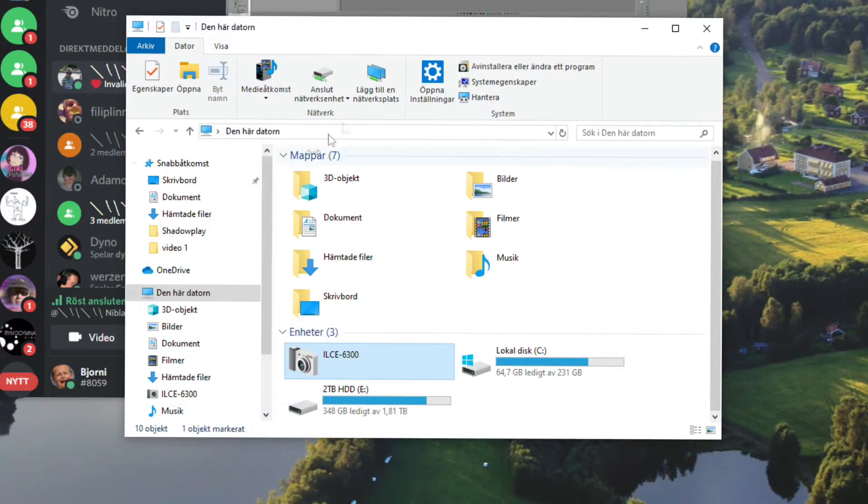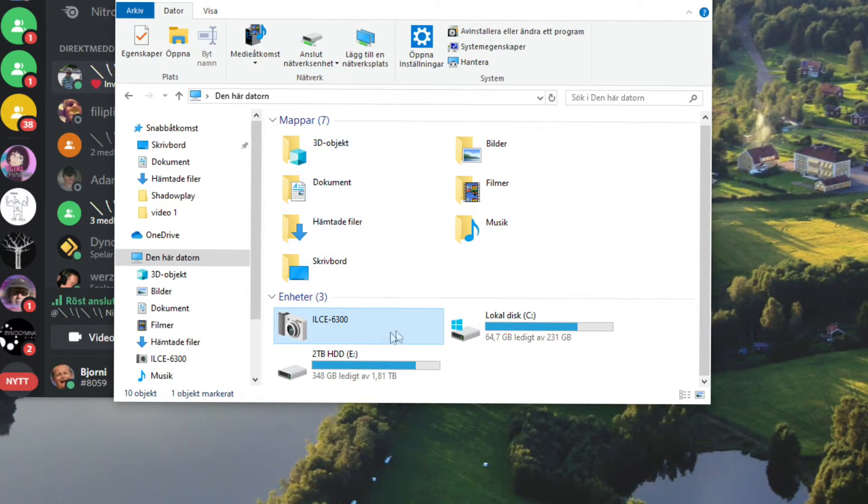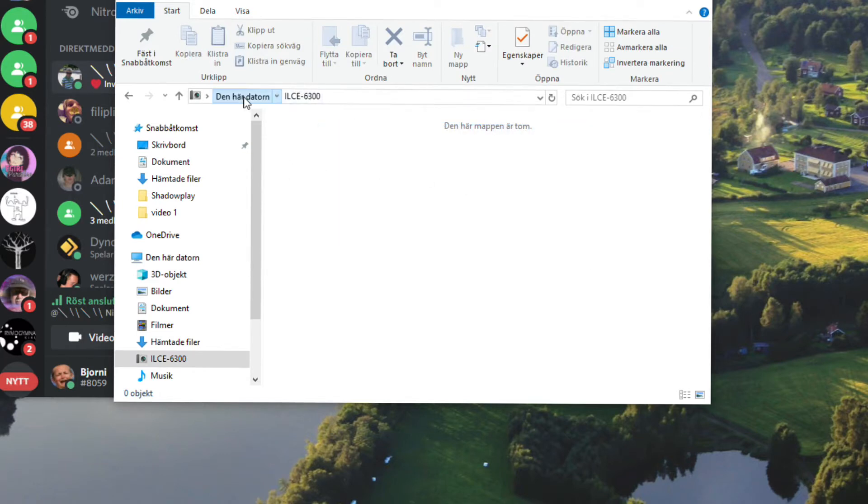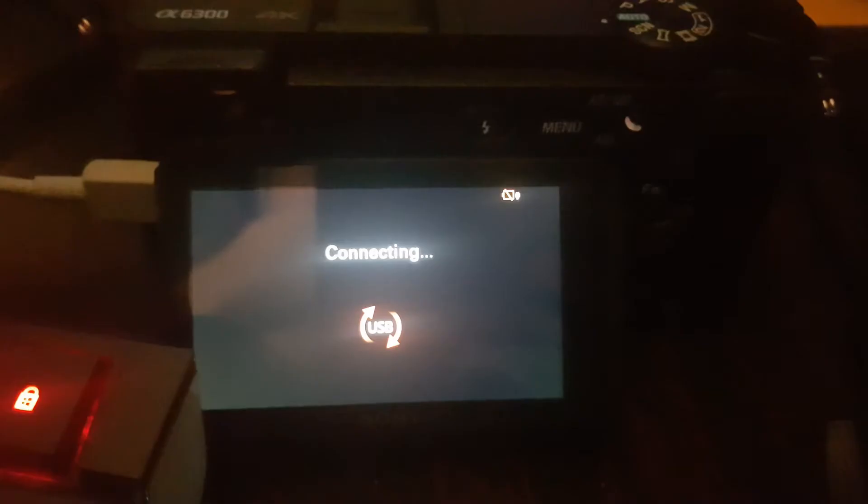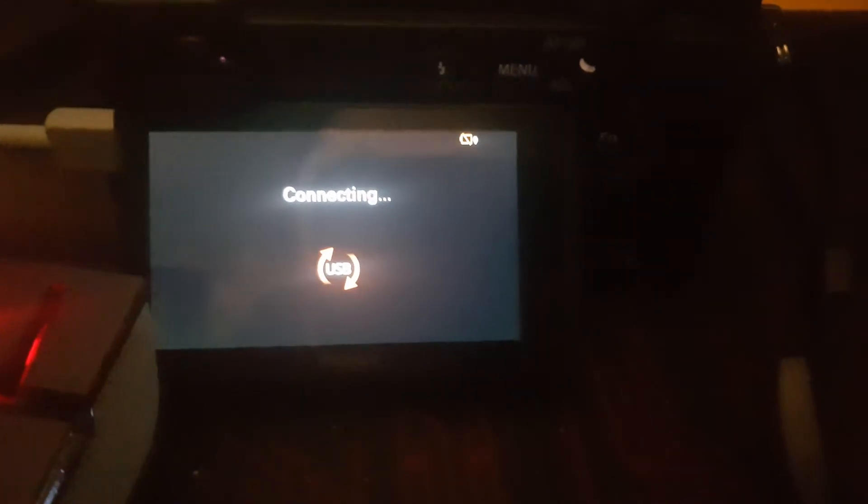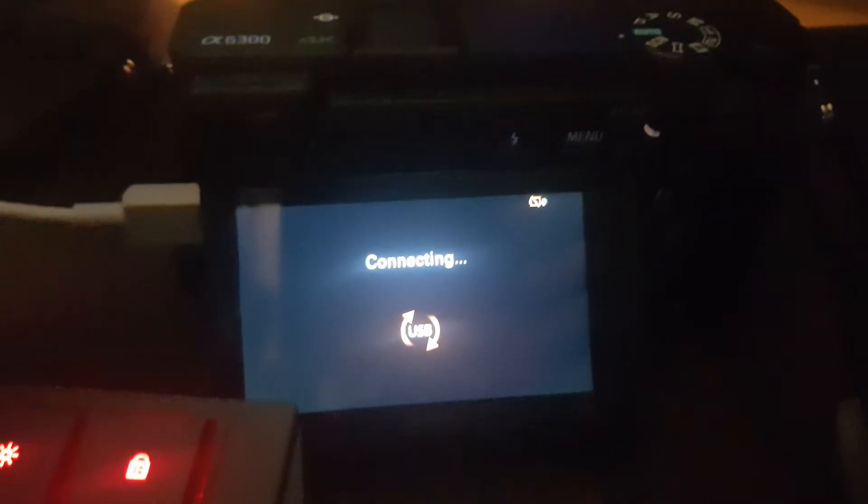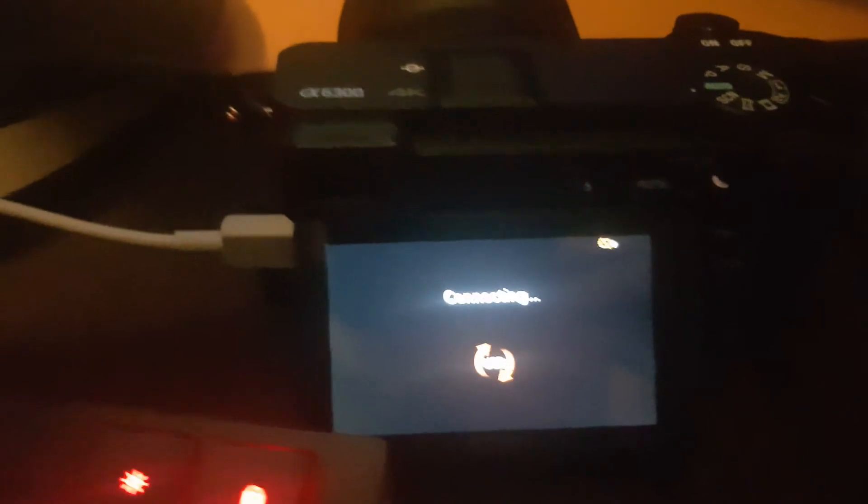When you look in your computer, you can see that the camera is connected but there's nothing there. But there is a very simple solution to this. All you have to do is first unplug your USB.